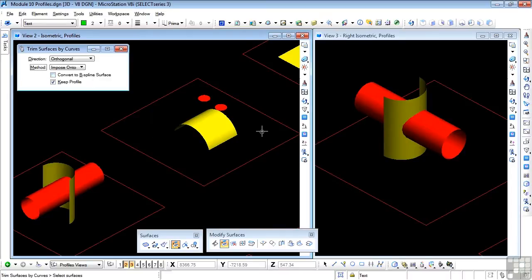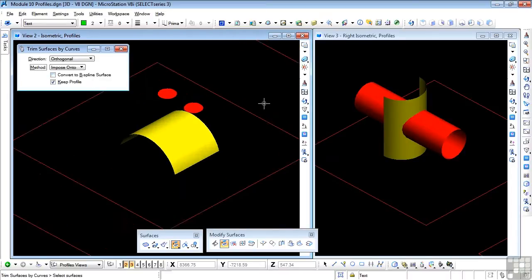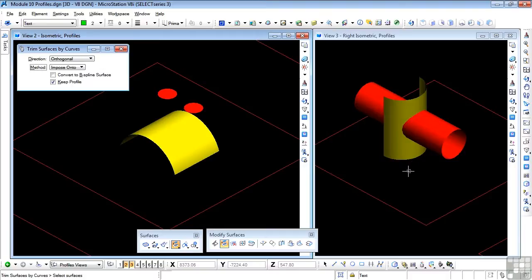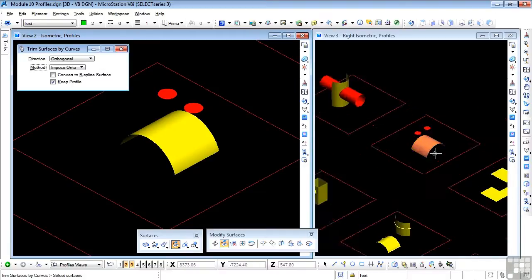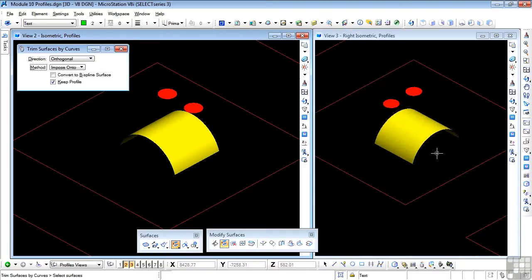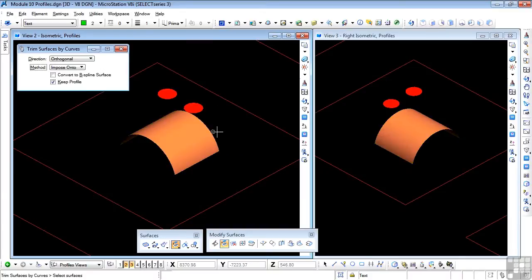Let's try a few examples. And we're going to use this one. So I'm going to zoom that one out as well. And I have a couple of profiles here, which we're going to use to trim this surface.